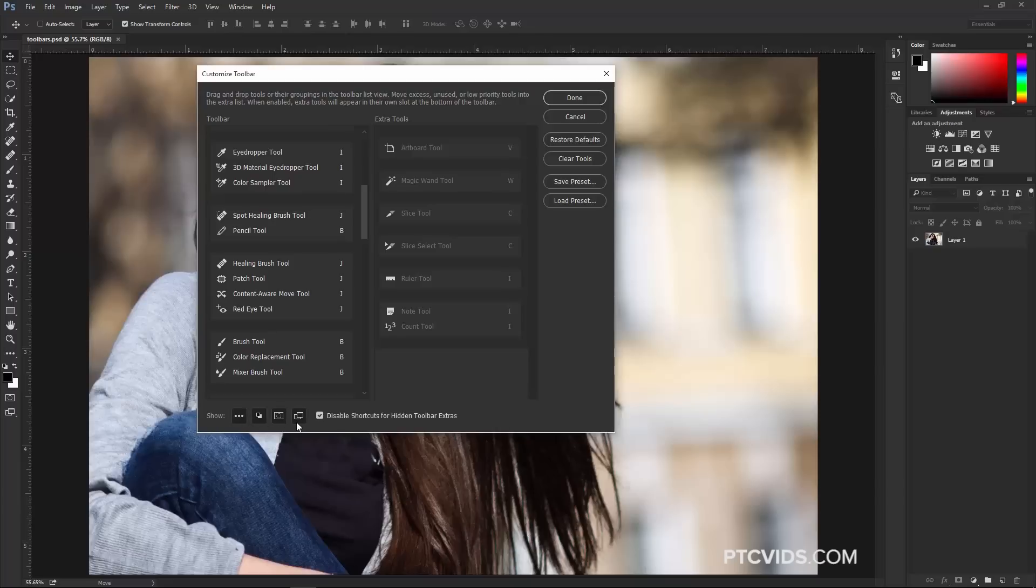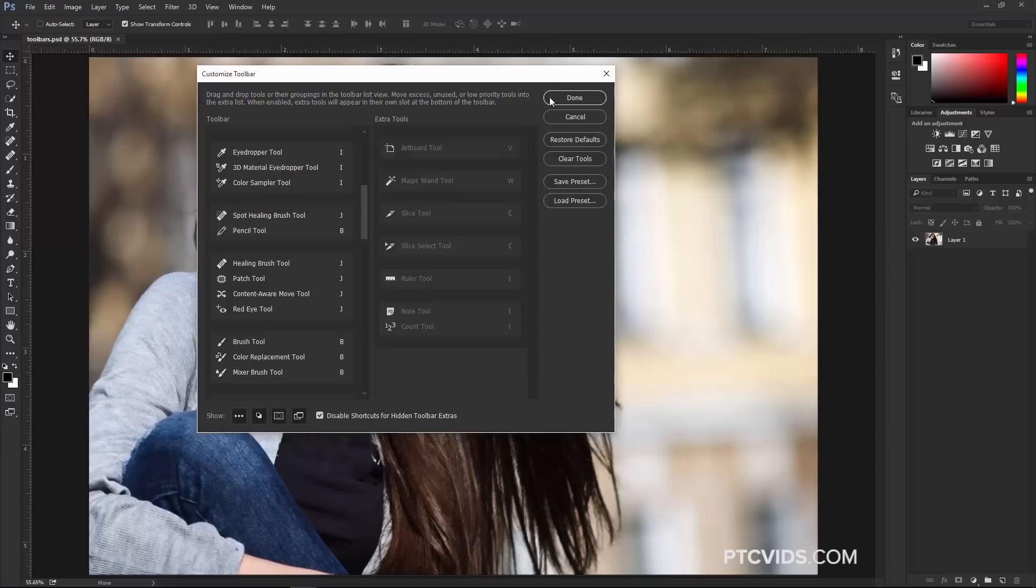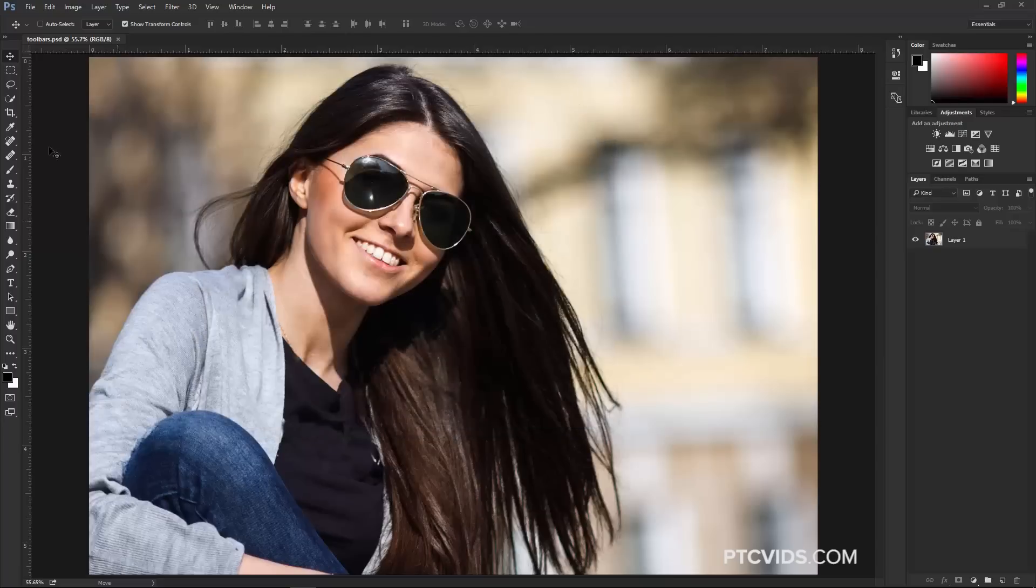I'm going to enable all of them. When you're done, you can click on the Done button, or you can save it as a preset to load this configuration into another computer. For now, I'm just going to click on the Done button, and my Toolbar has been changed.